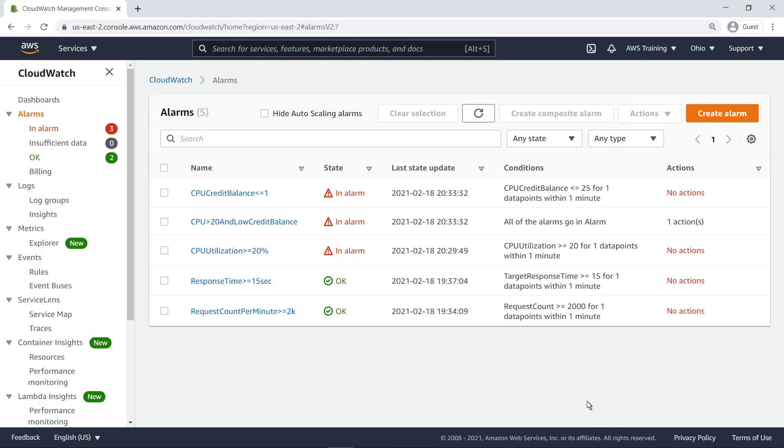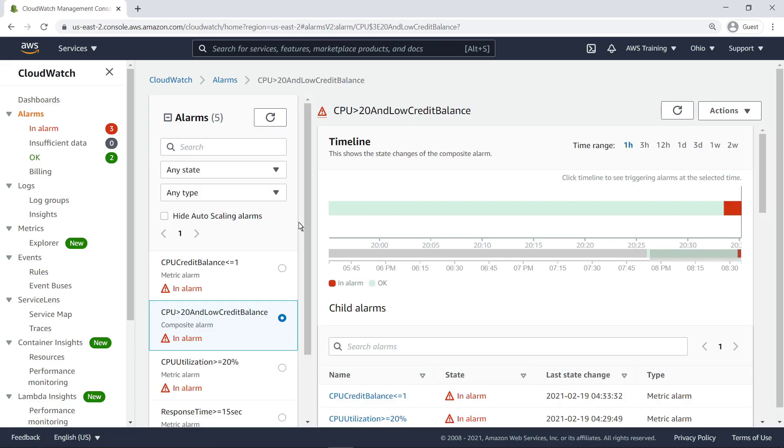Let's take a closer look at the composite alarm. A timeline shows when the composite alarm went into its ALARM state. You can use the timeline to select a past composite alarm state change and review the state of all child alarms at that point, helping you to identify what child alarms caused the composite alarm to change state.